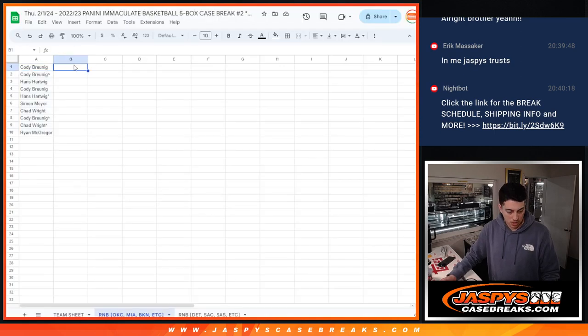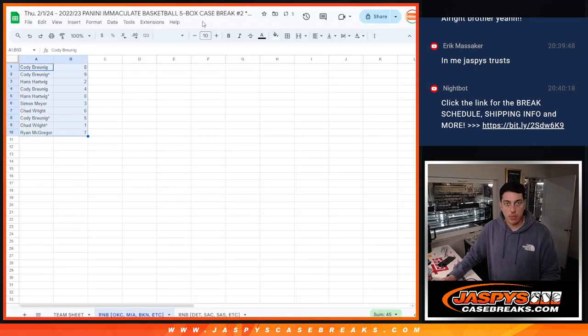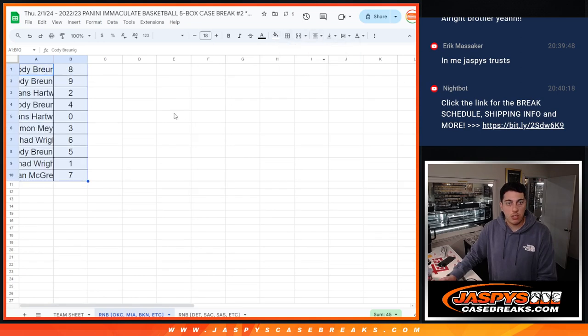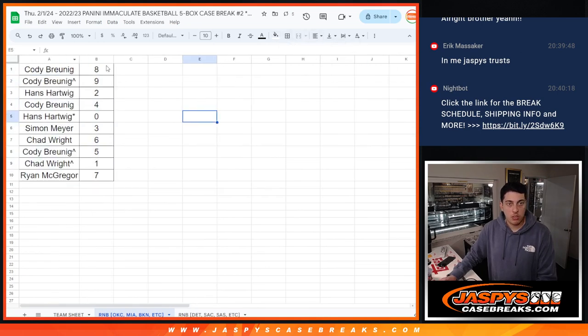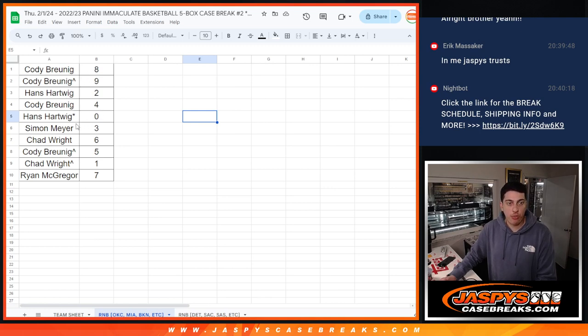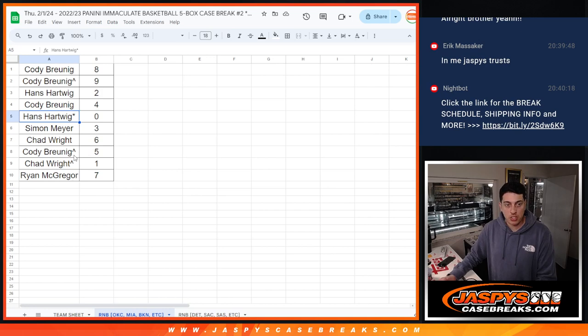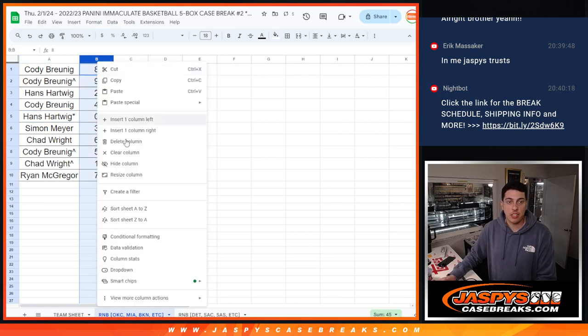Match them up. Make it look nice. Alright, so Cody with eight and nine. Hans with two. Cody with four. Hans with zero. So any and all redemptions for those teams would go to Hans. Simon with three. Chad with six. Cody with five. Chad with one. And Ryan with seven.